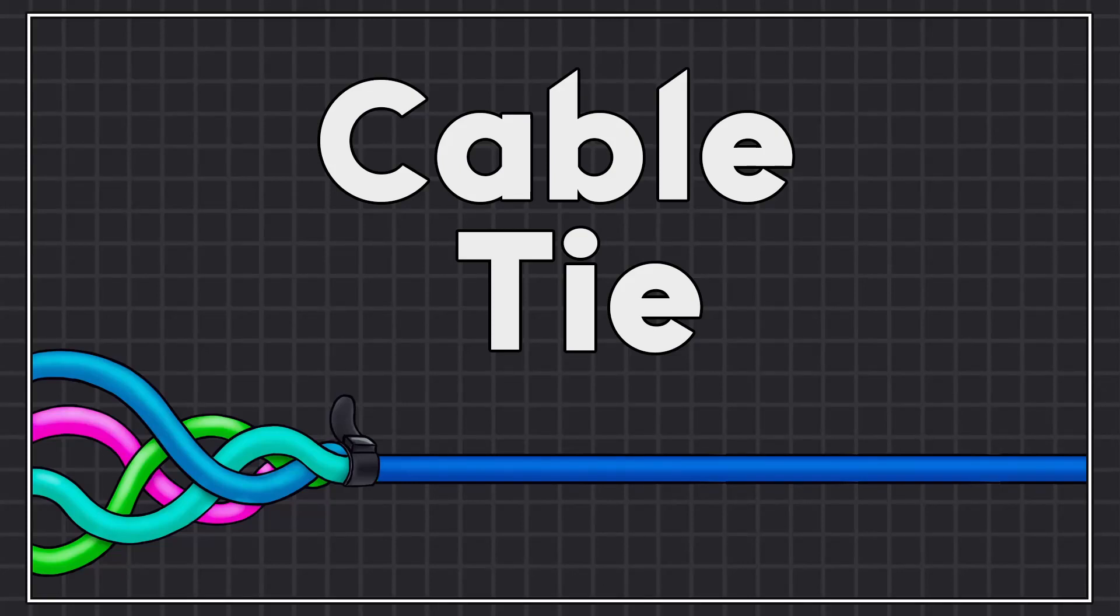Welcome to the Cable Tie Plugin tutorial. This plugin makes it possible to tie multiple output pins together into one pin.